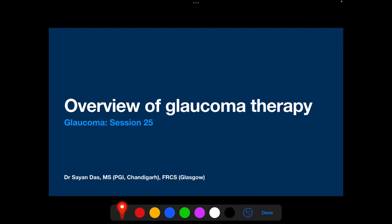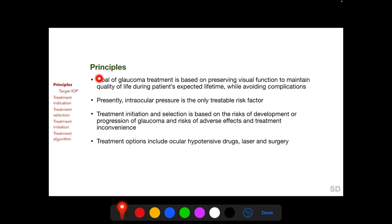Welcome. With this session we will start our discussion on glaucoma therapy, taking a broad overview. The goal of glaucoma treatment is preserving visual function so that the patient can maintain his or her quality of life during his or her expected lifetime, while avoiding complications of therapy. Presently, intraocular pressure is the only suitable risk factor. Treatment initiation and selection is based on the risks of development and progression of glaucoma and the risks of adverse effects and treatment inconvenience.